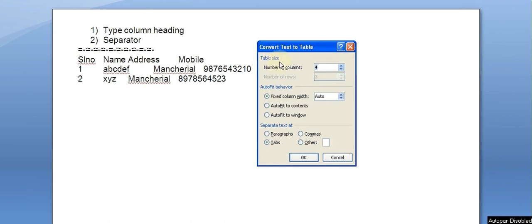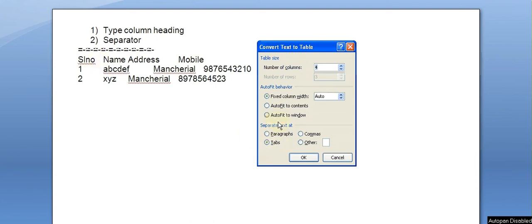We will specify the table size — number of columns: 4 columns. The system will detect the columns. We use the separator option. Under Separate Text, the tab is selected by default. If there is a comma, we select comma. If there are other symbols, we specify the symbol.